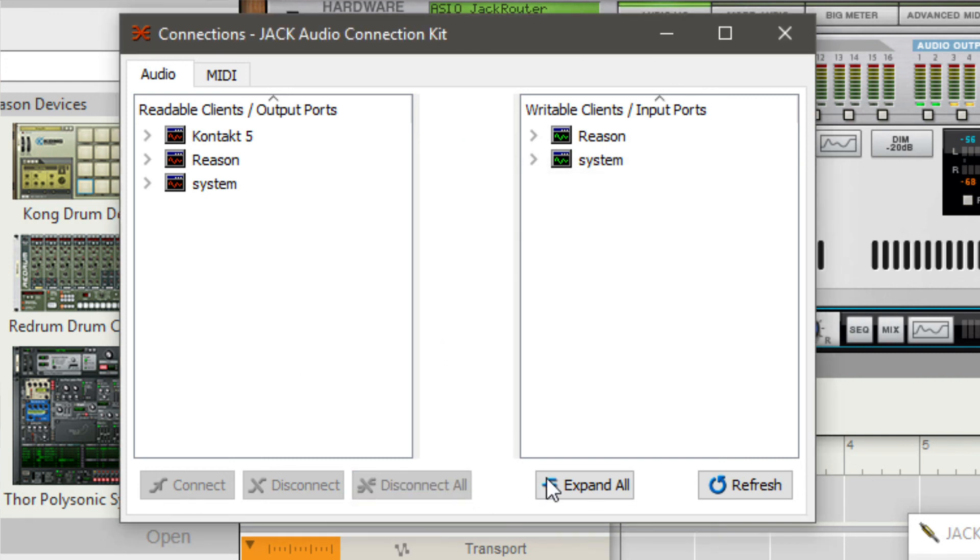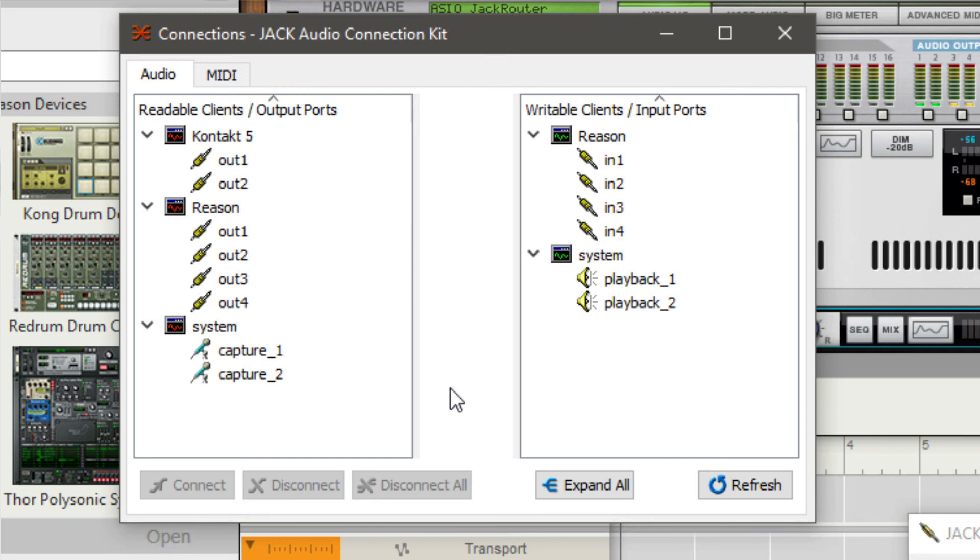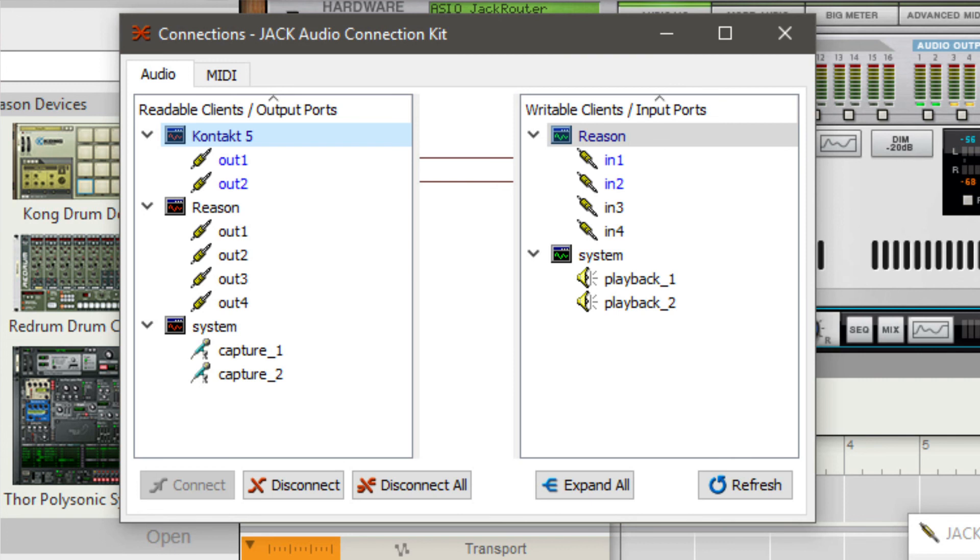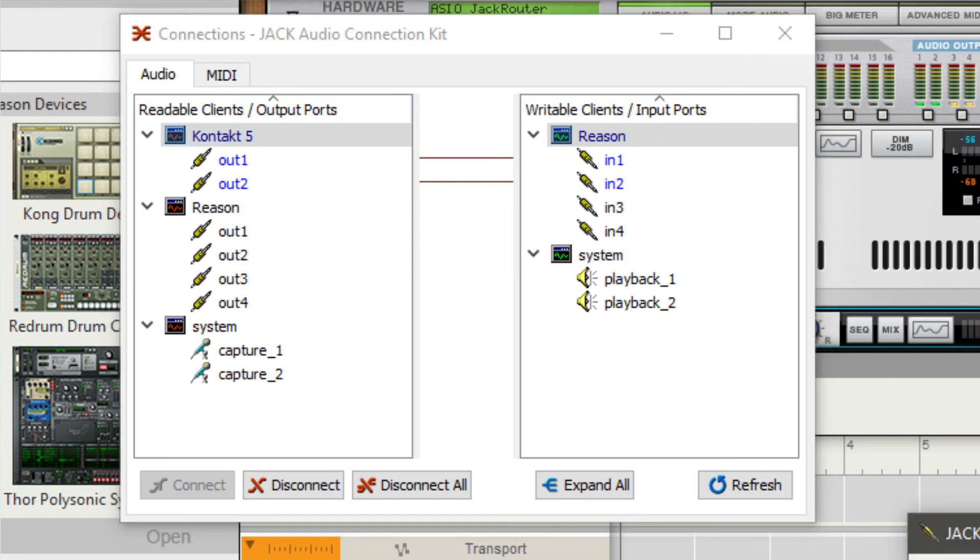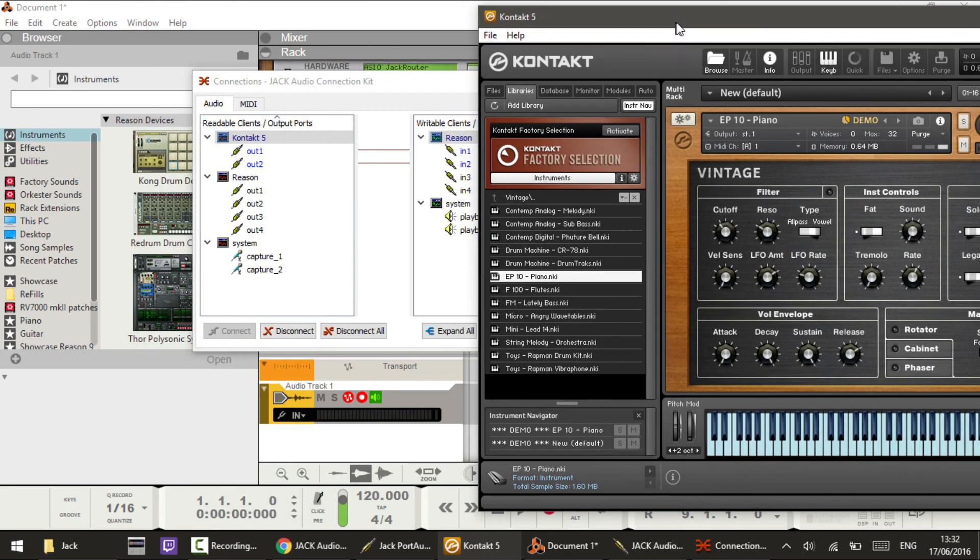On the left we've got the outputs, on the right all the inputs. What we want to do is connect Kontakt to Reason. On the left, I'm going to click where it says Kontakt 5 and drag that over to where it says Reason on the right. This routes the outputs of Kontakt 5 into the inputs of Reason. By clicking and dragging Kontakt 5 over to Reason, you can see output one of Kontakt goes into input one of Reason, and output two of Kontakt goes into input two of Reason.